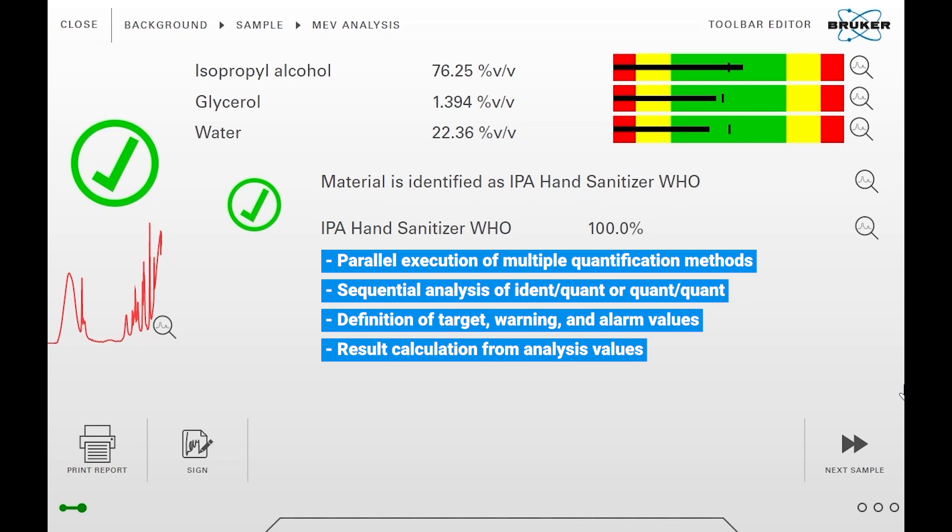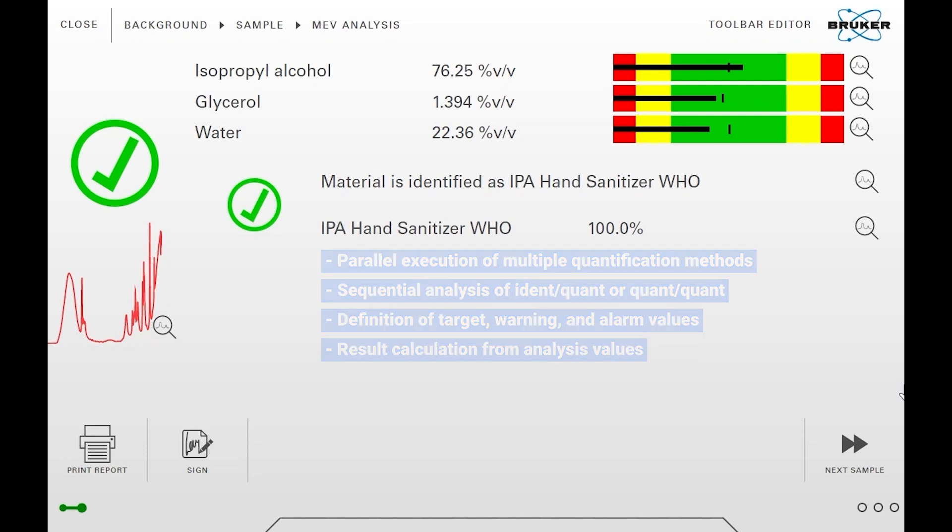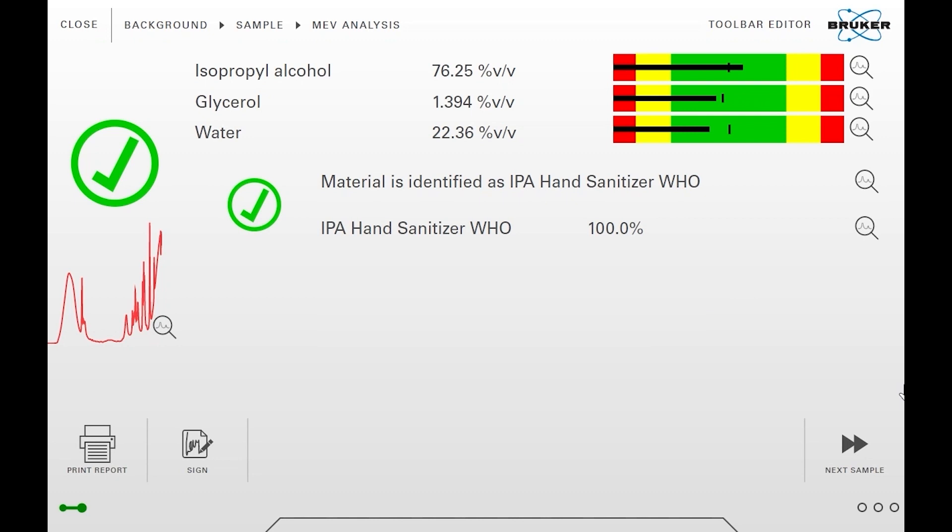You can define target, warning and alarm values and calculate the overall result from individual analysis parameters.